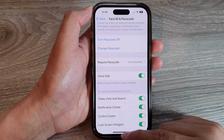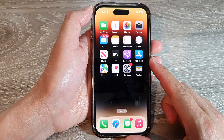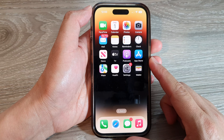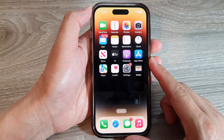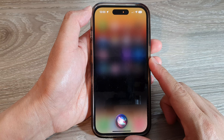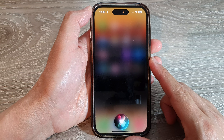So here on the home screen, you can call Siri. Hey Siri, dial 1-566-675-997.